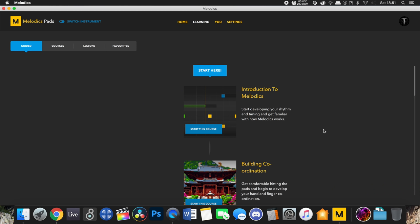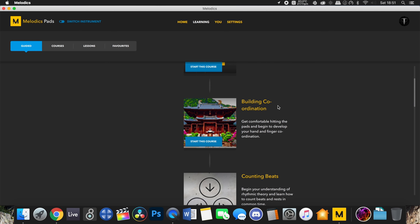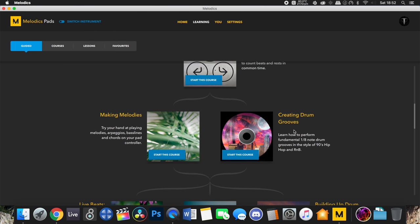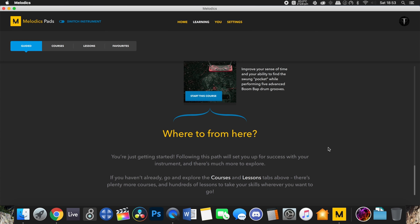Looking down the guided path, it gives you an introduction to Melodics showing how the app works and getting your rhythm and timing familiar. Then there's a coordination lesson showing the difference between using one finger versus doing two things simultaneously, like drums and cymbals at the same time. Rather than showing you 400 lessons all at once and making it confusing, it gives you fewer choices but guides you in the right direction.